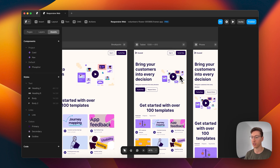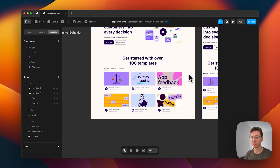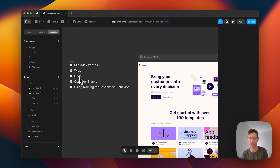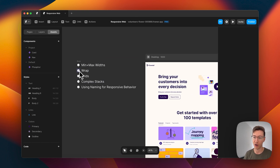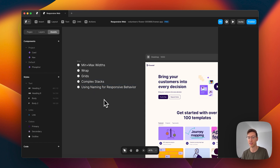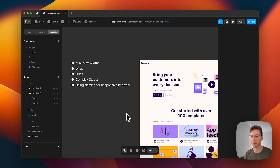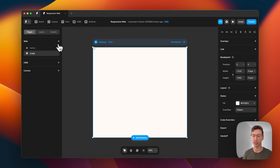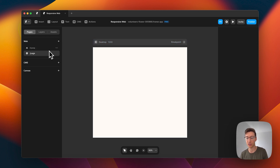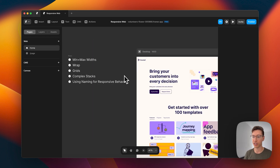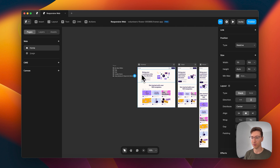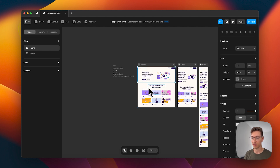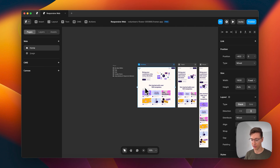You'll see here that I have different breakpoints already set up for my file. Here are some different things that we're going to be talking about today: wrap, grids, complex stacks, using naming behavior, and minmax width as well. So let's go ahead and get started. I'm going to create another page real quick, and this is going to be where we'll actually start building some things. I'm going to bring over some of these elements just so that we can reference them and start rebuilding them on the next page.